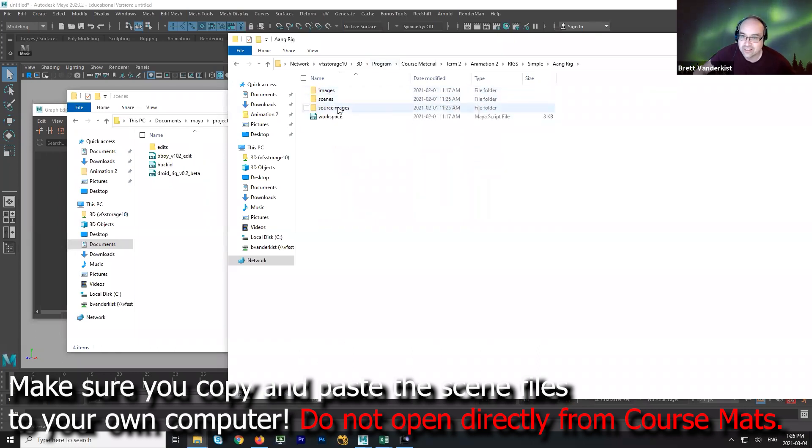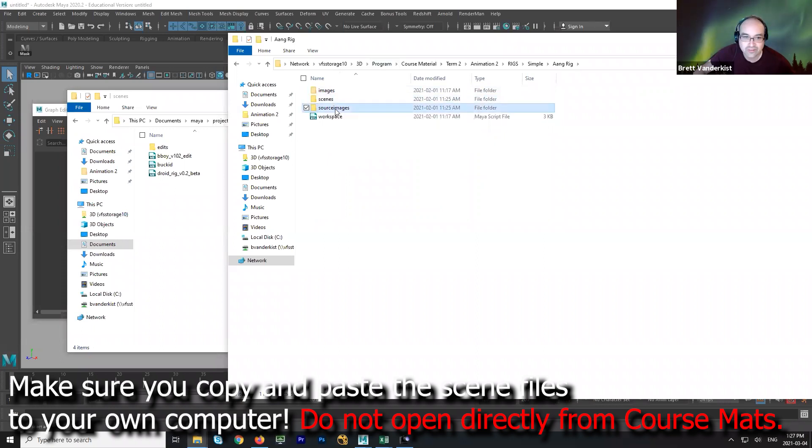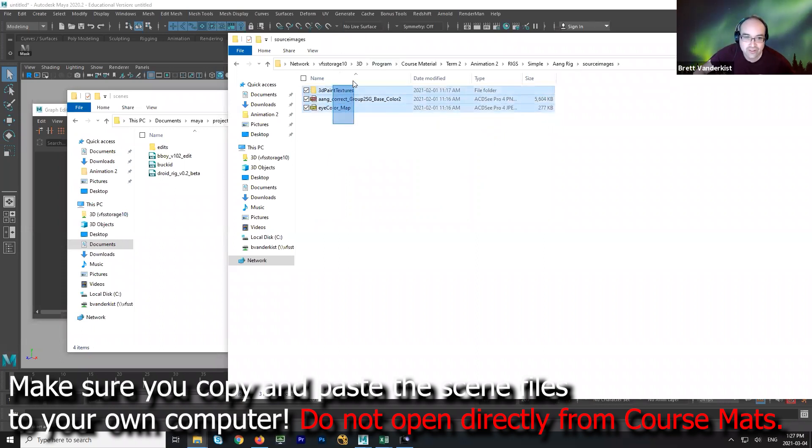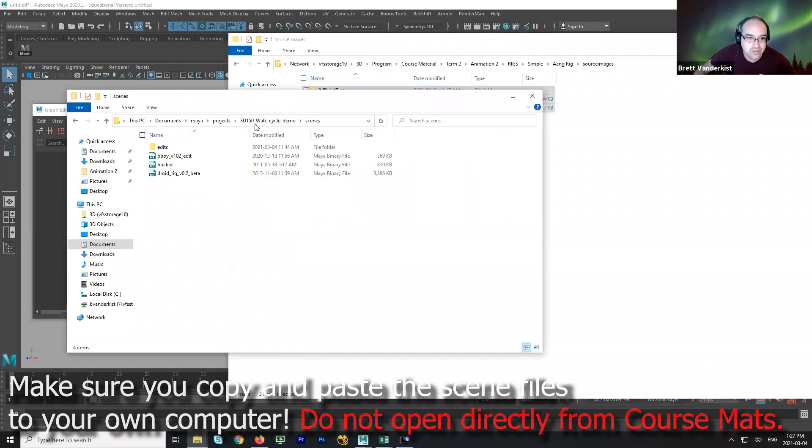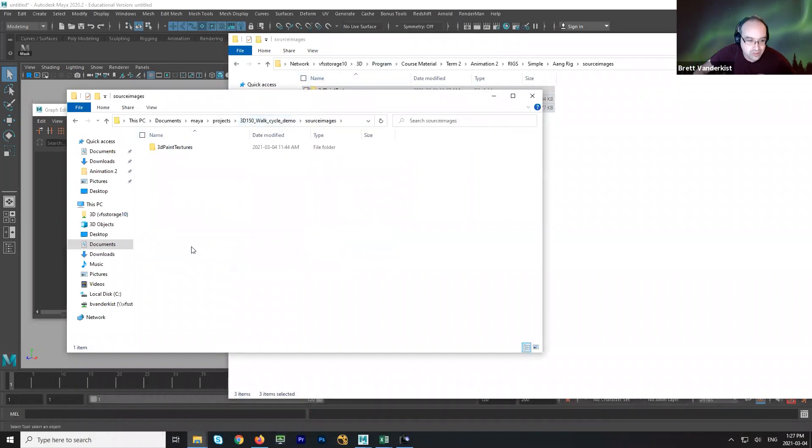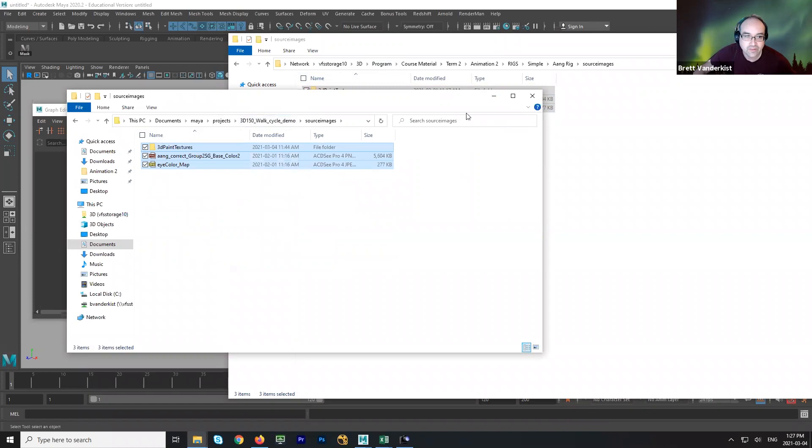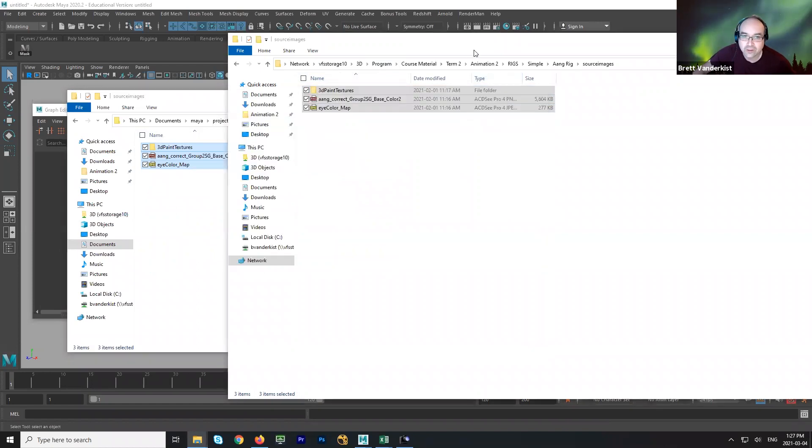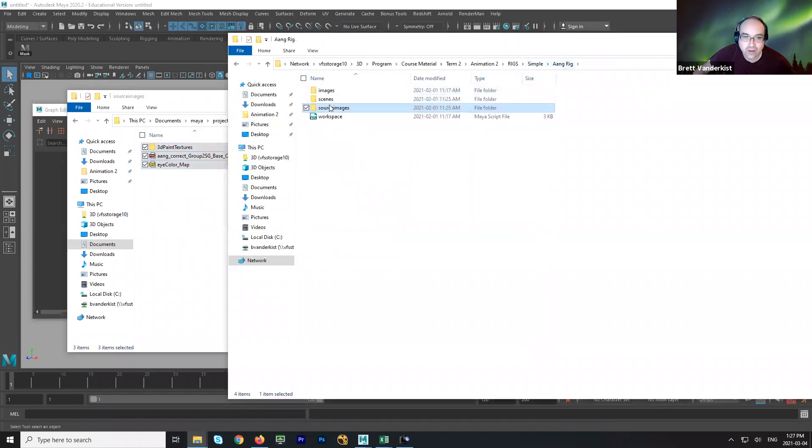Now, this one, see what it has? Textures. So I'm going to go grab the textures, and I'm going to go paste those inside of my source images. And then go back here and grab the rig file.